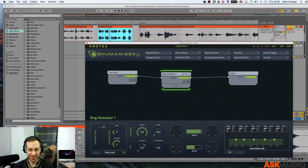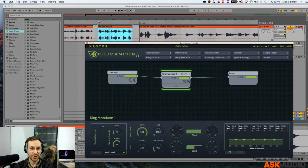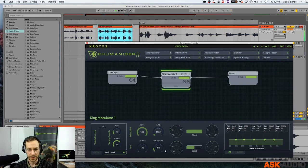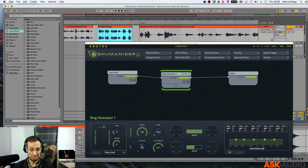Let's try introducing this into the module. This is going to modulate our pitch. So we started getting something a little bit more crazy.